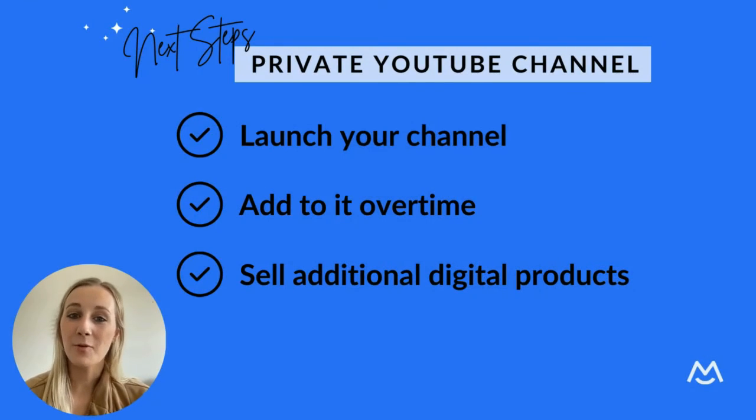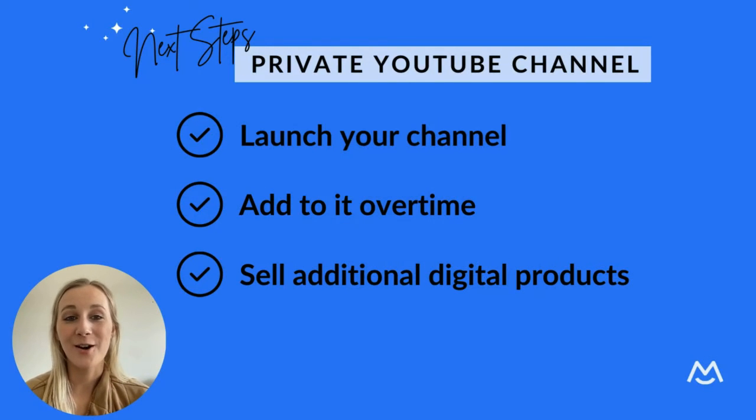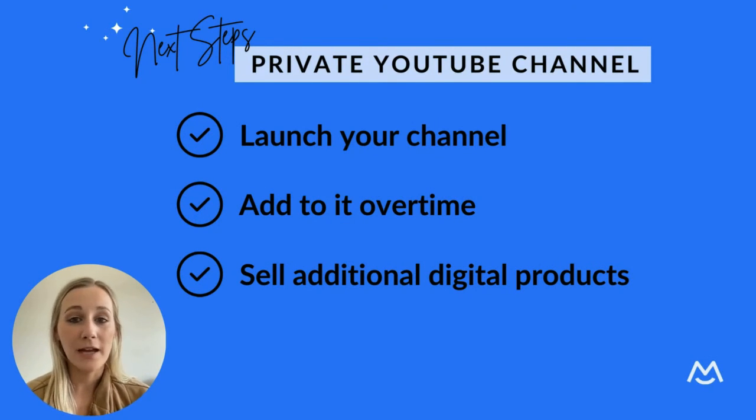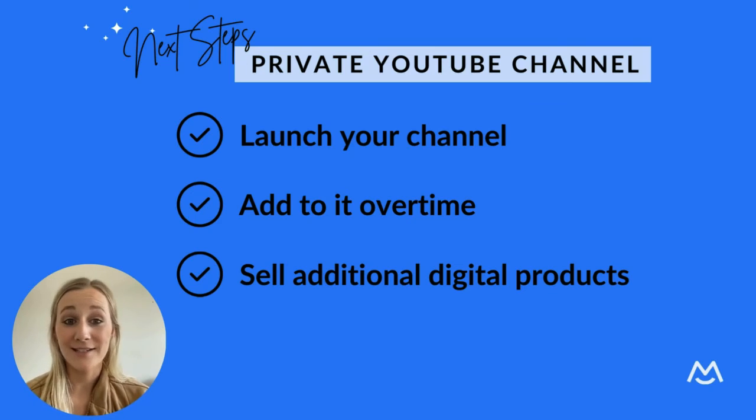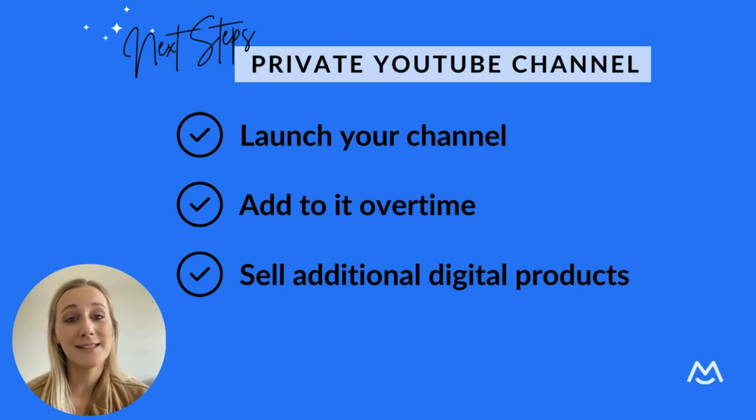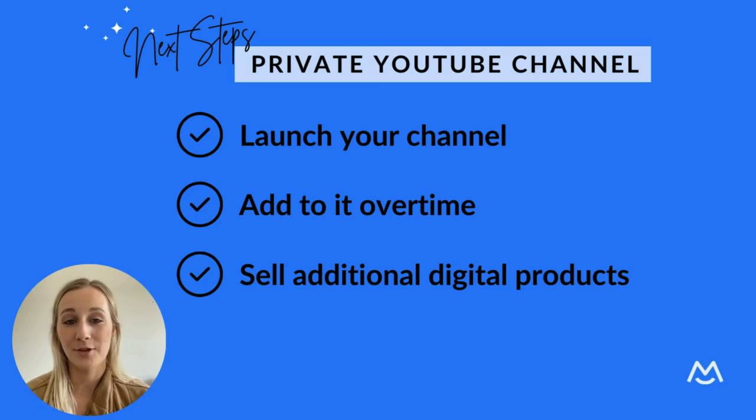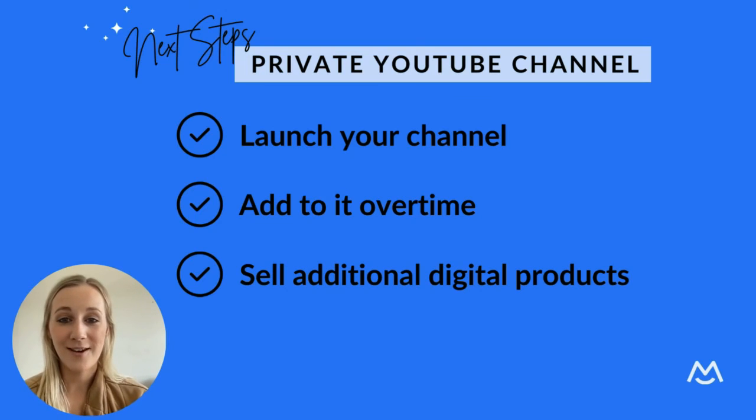And that's it. You're ready to launch your private YouTube channel on your website. And just keep in mind, you can always add additional videos over time and sell additional digital products on your website with MemberSpace. If you have any questions at all, let us know.